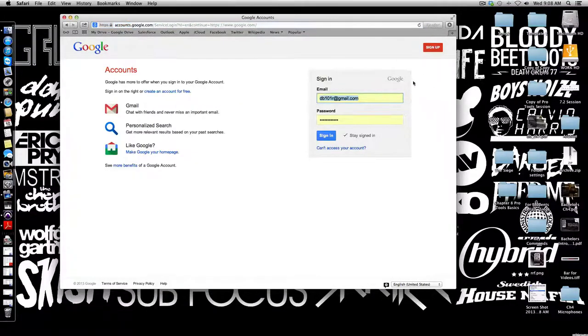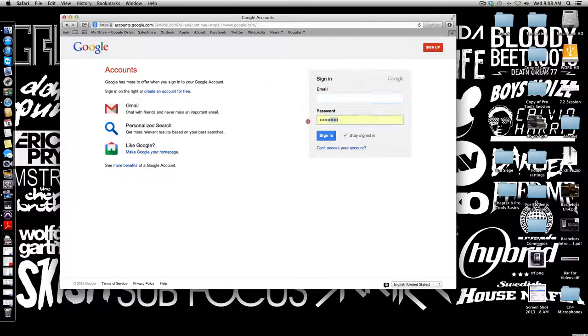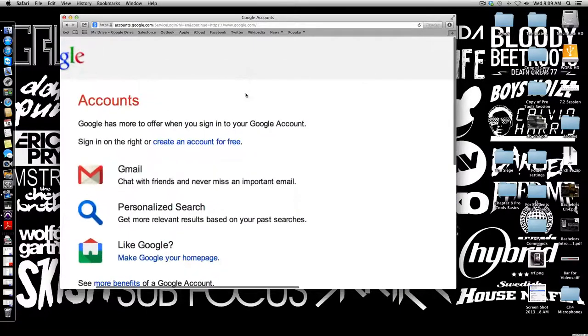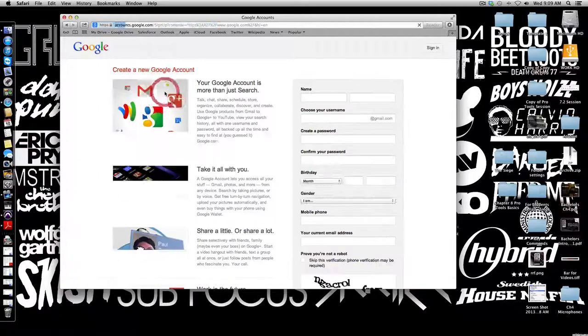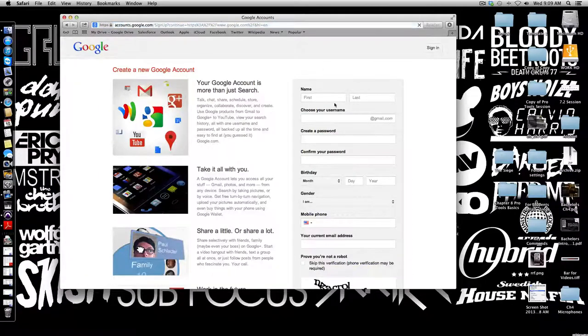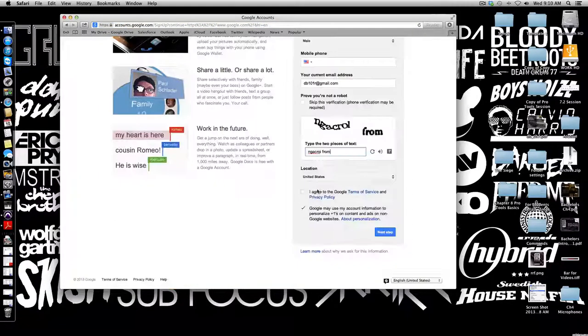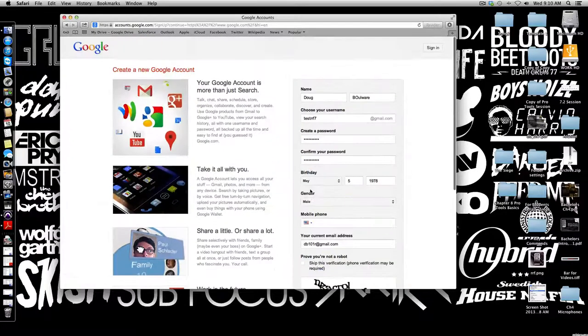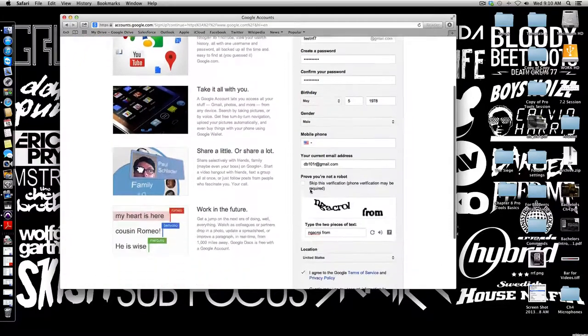Right here over in the top right corner you hit the sign in feature. This is my normal Google account, so I'm gonna get rid of that. It gives you an option over here that says create an account for free, so we're gonna select that.